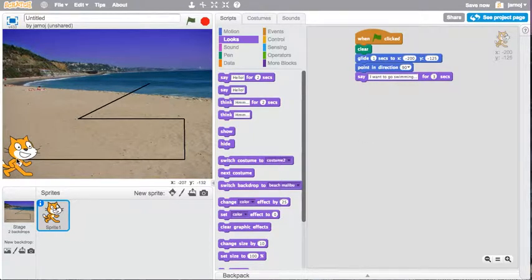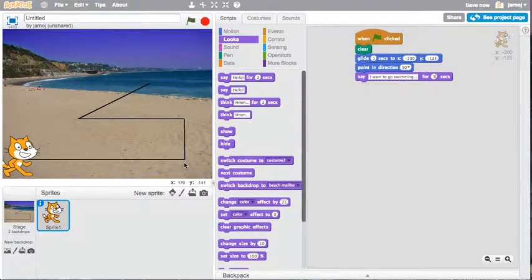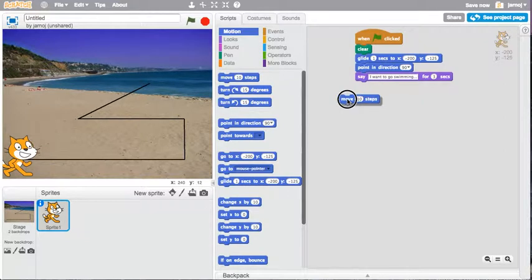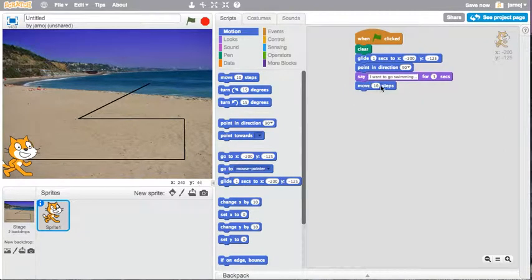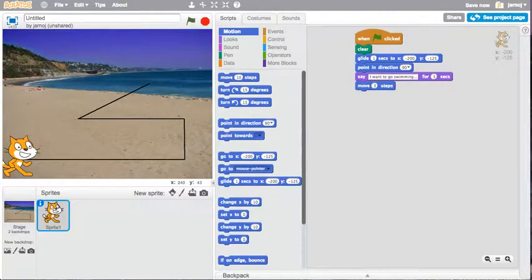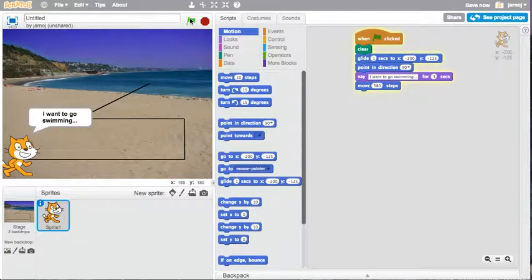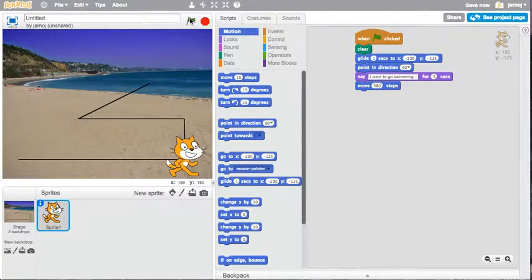So the first thing we want him to do is move along this line. So let's go to motion and we'll move. And that's about 380 steps, I think. And I can run the code to check. So that's about that.